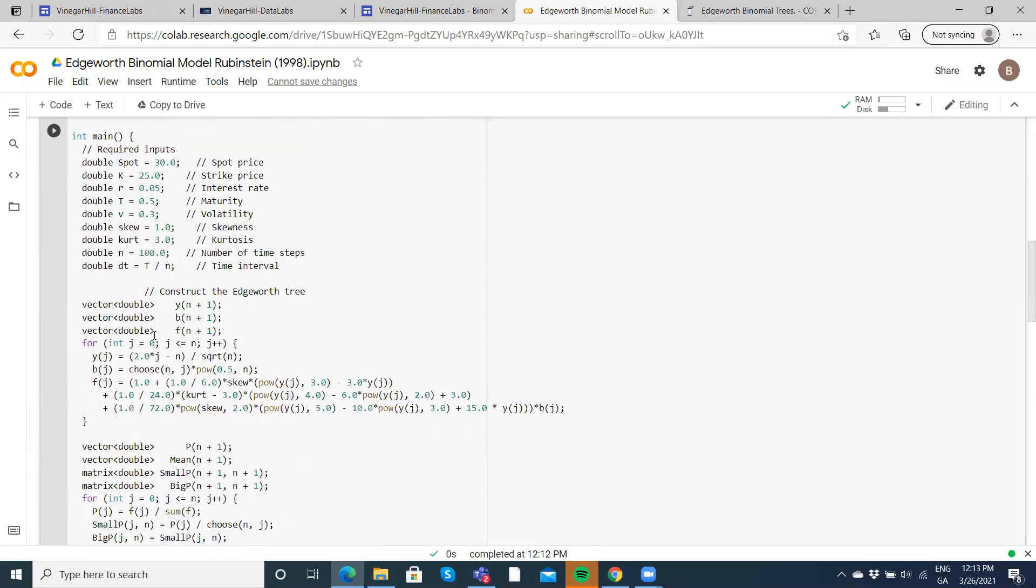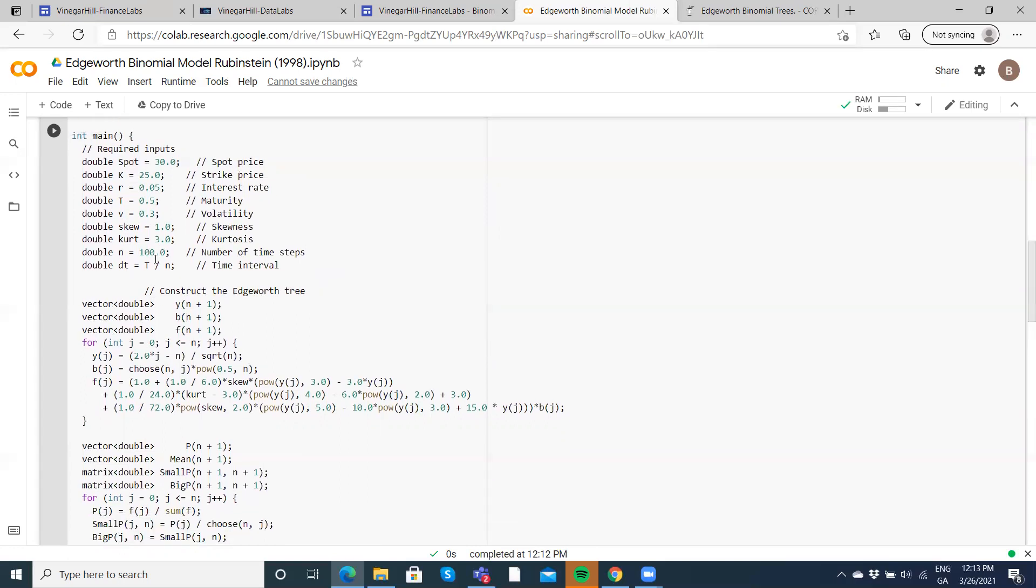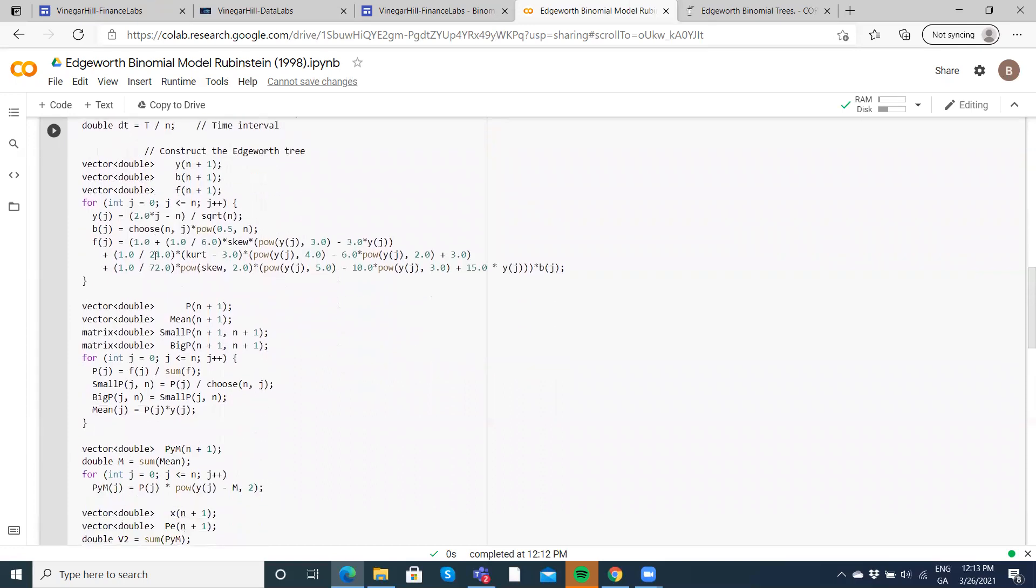For the snippet of code, the parameter inputs are the stock price is 30, K is equal to 25, R is 5, T is equal to 6 months, volatility is 30%, and N is 100 steps in the tree. So it's not a very dense tree.